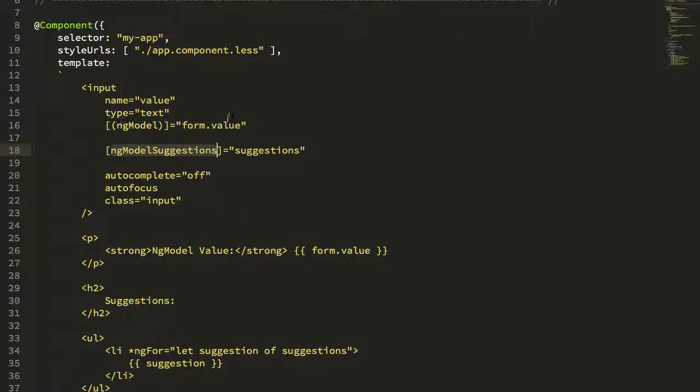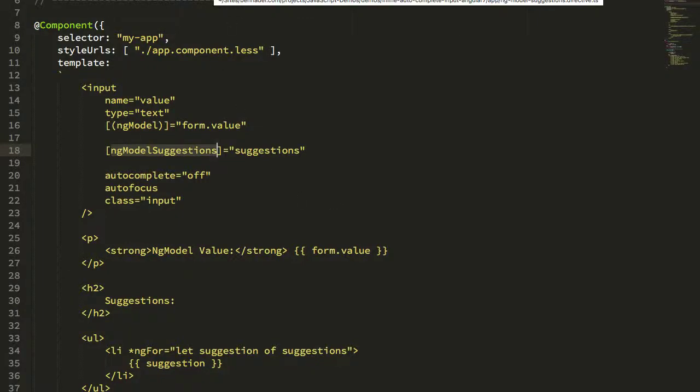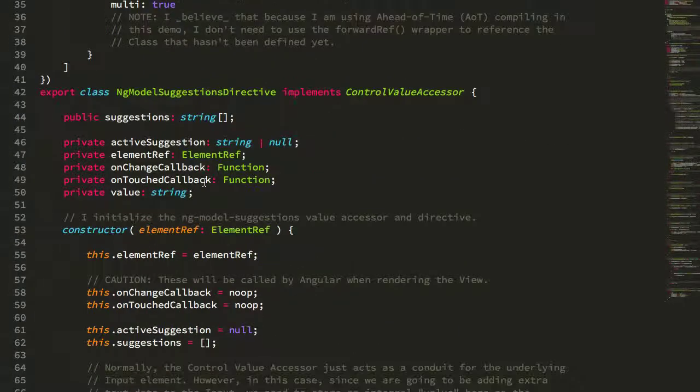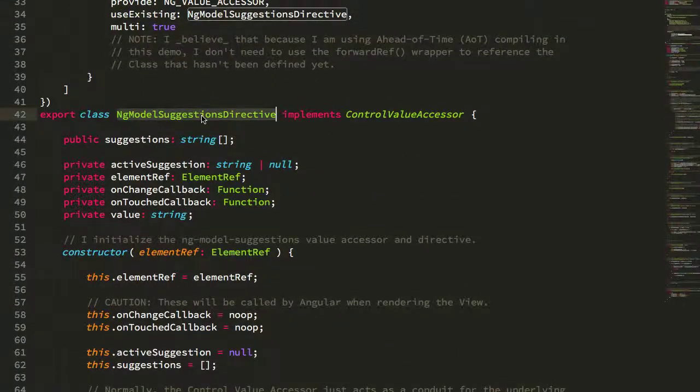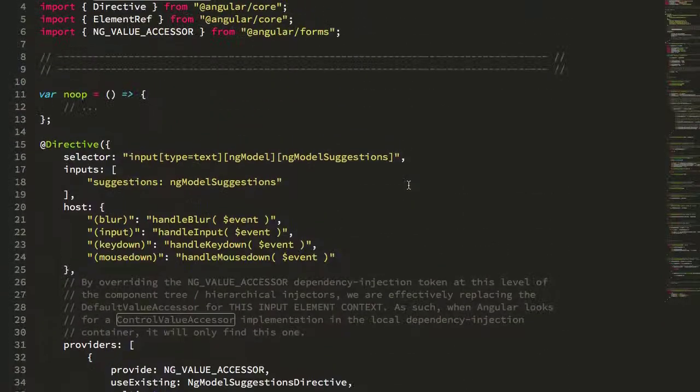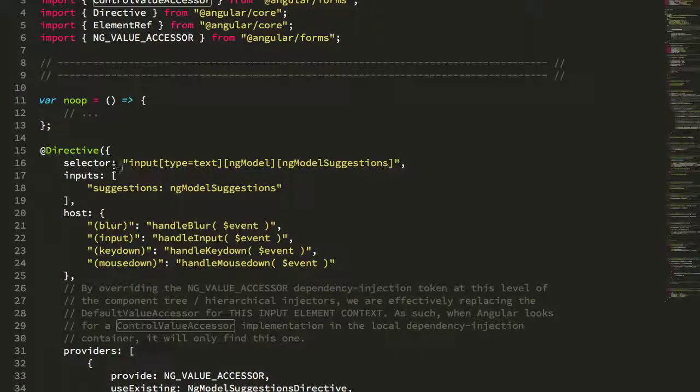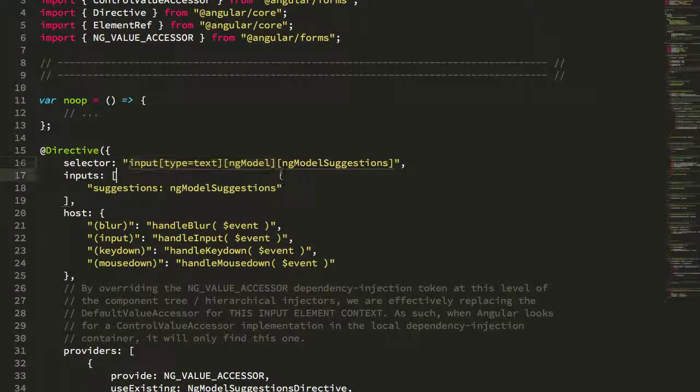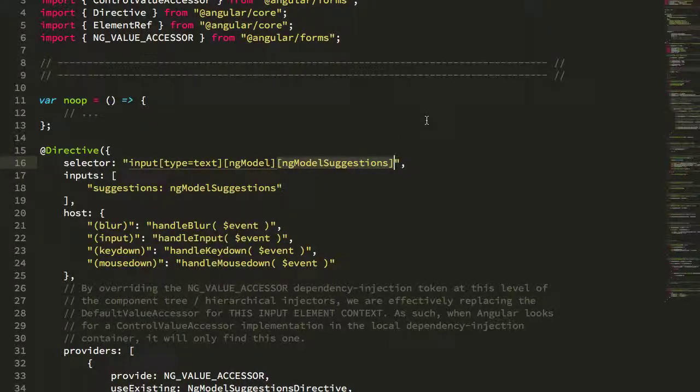The only difference here is that I'm passing in this ng-model suggestions attribute. Behind the scenes this attribute is actually allowing us to target this input and provide a completely custom control value accessor that's implementing this auto suggest functionality. Let's take a look at how that works. Here is my ng-model suggestions directive which implements control value accessor, and if we look at the selector we'll see that it uses the normal ng-model selector type text ng-model attribute, but then it also provides this additional ng-model suggestions attribute targeting.